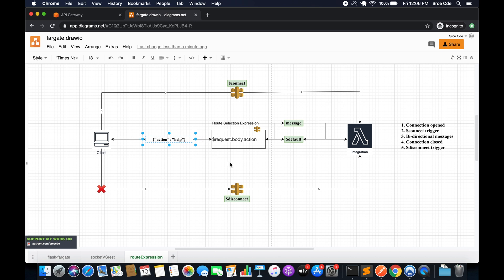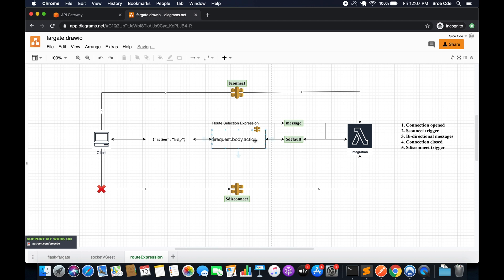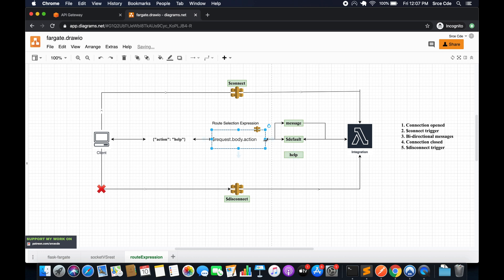For a payload of action: help, route selection expression evaluates it, looks for action as a key, grabs the value 'help', then tries to match it to existing routes. Since we only have message and default, it can't find a help route and forwards the request to the default route. But if we go ahead and create a help route, the request will be forwarded there instead, with its own Lambda backend integration.